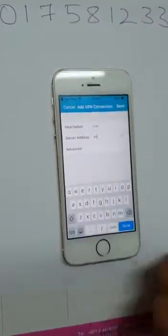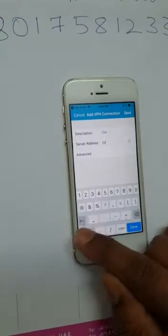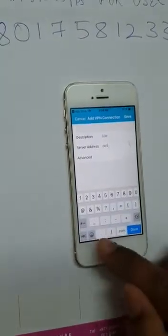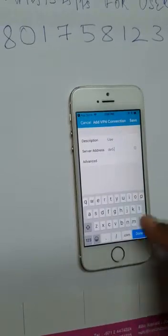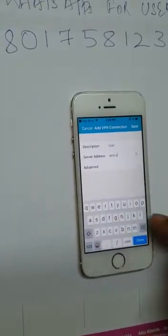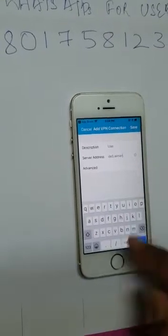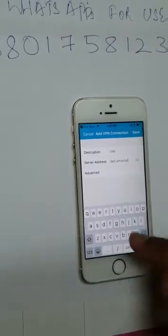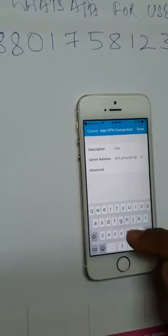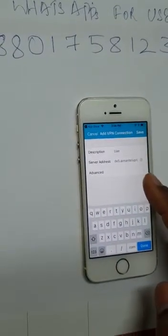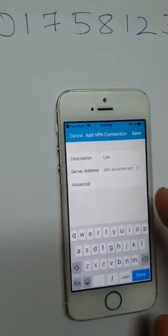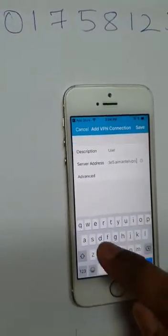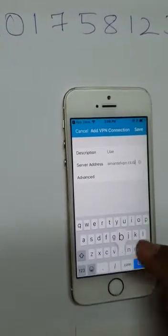It is DE delta E5 dot imantel VPN. A-I-M-A-N, Iman, T-E-L, tel, V-P-N. This should be very clear: de5.imantelVPN.club. It's not .com, it's .club.